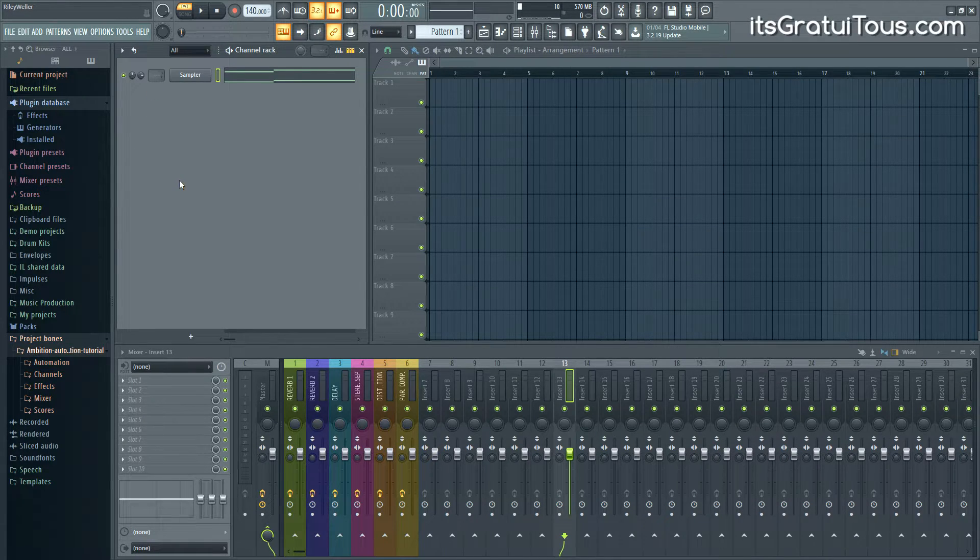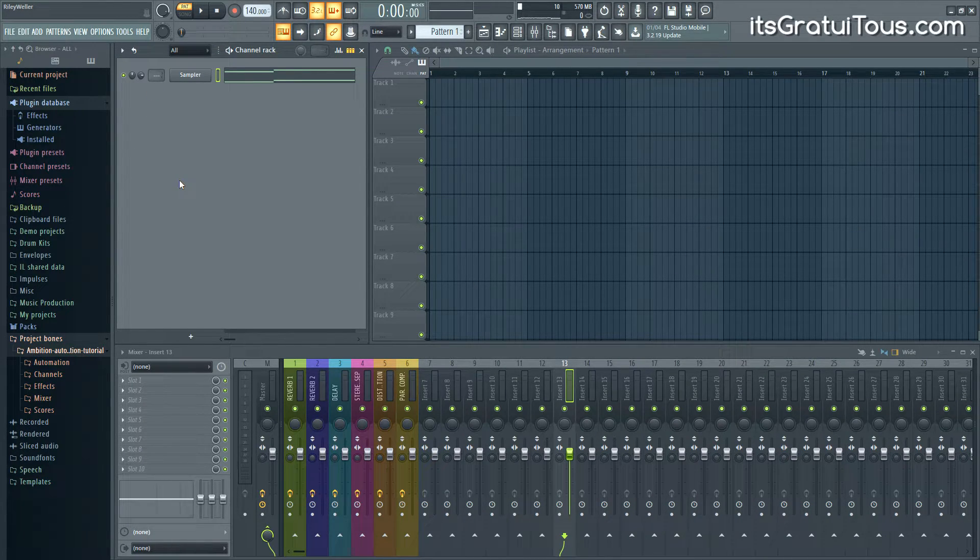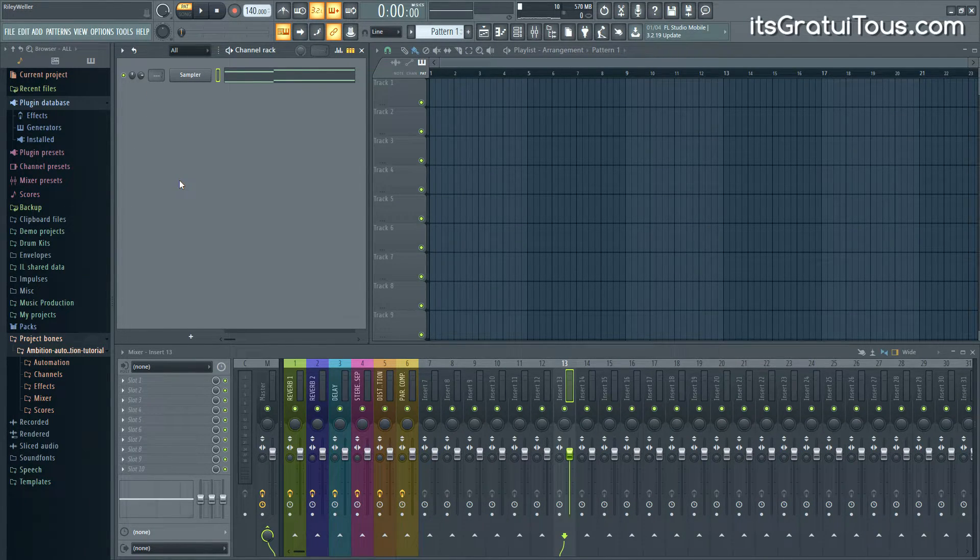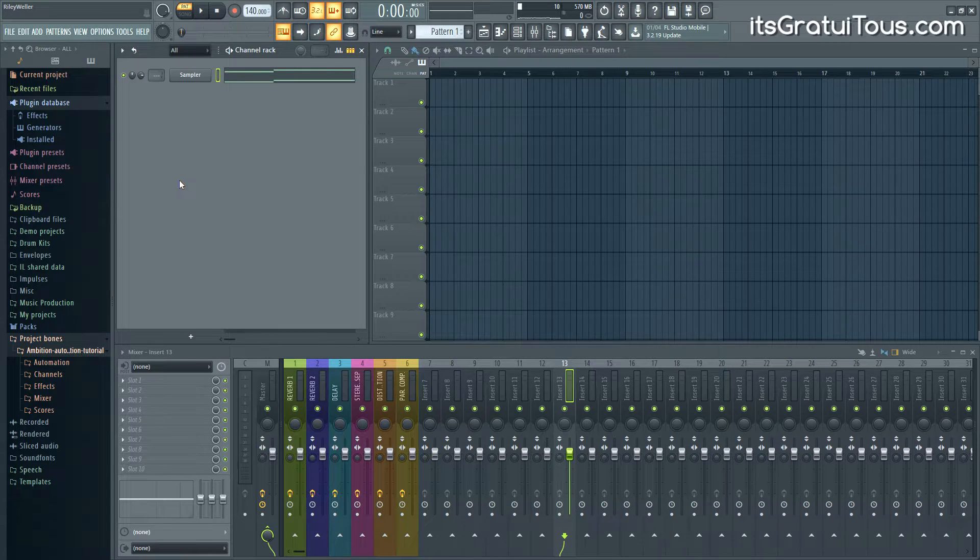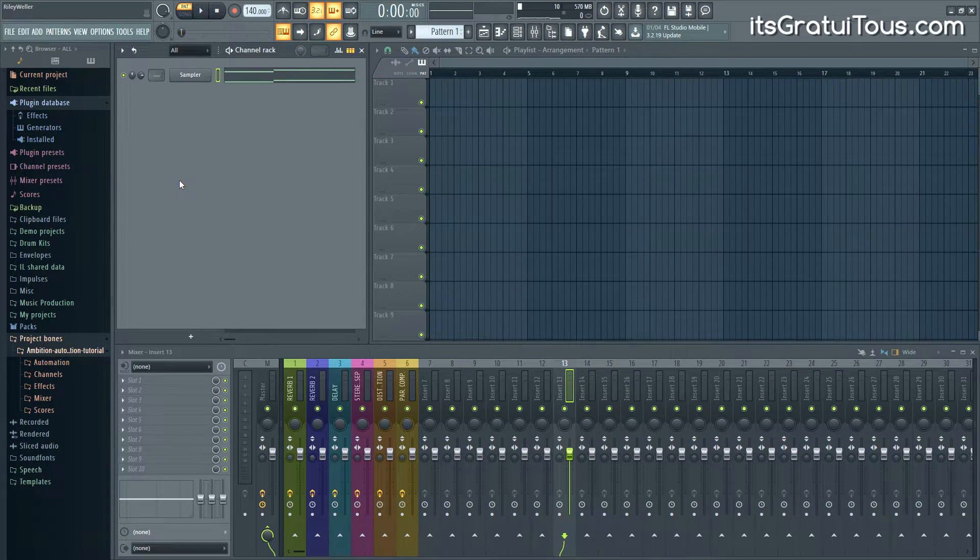Project Bones just comes in handy if you're wanting to transfer over multiple things but not the whole song.